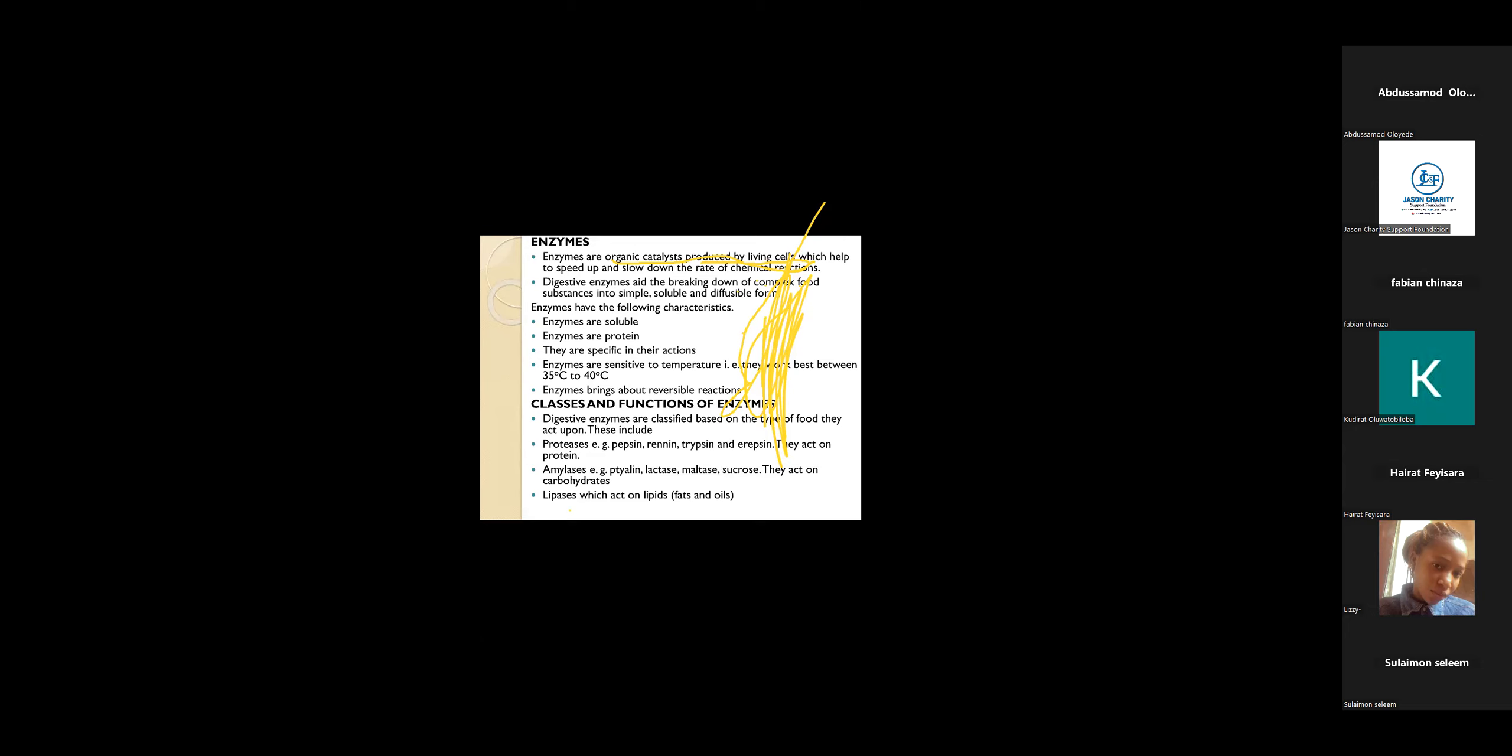Classes and functions of enzymes. You have the proteases, example pepsin, renin, trypsin, erepsin. All of these enzymes act on protein. But renin is the kind of enzyme that acts on liquid protein like milk. So renin acts on milk.